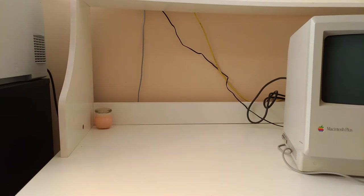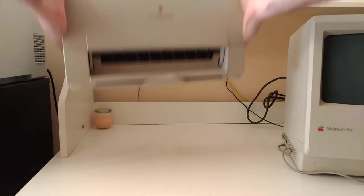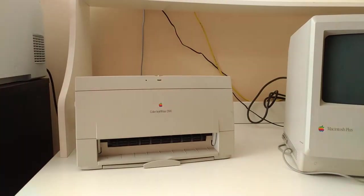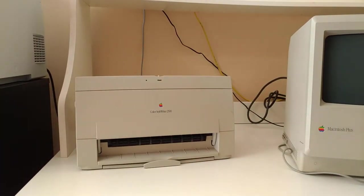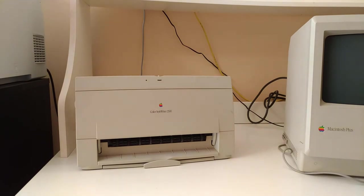This Mac Plus also came with something a little extra. A Color Style Rider 2500 inkjet printer.